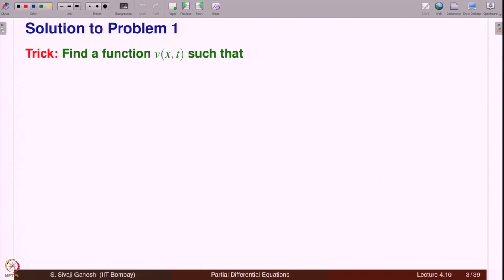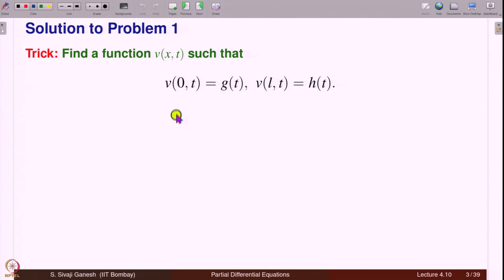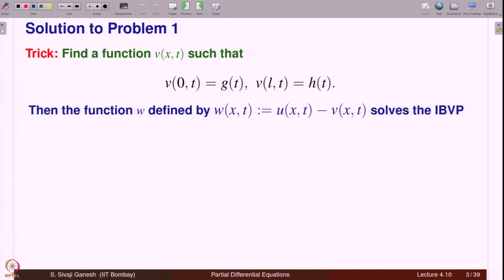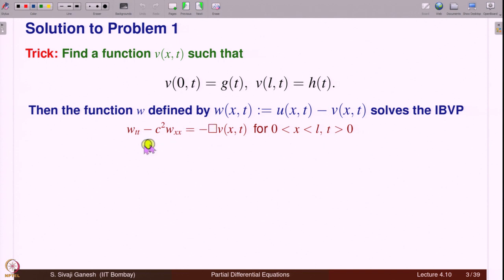The trick is to find a function v such that it satisfies the boundary conditions: v(0,t) = g(t) and v(l,t) = h(t). Suppose you find such a function, then if you define w = u − v, where u is the solution we want to find, and suppose we have found a v satisfying these conditions, we can ask what problem w solves.